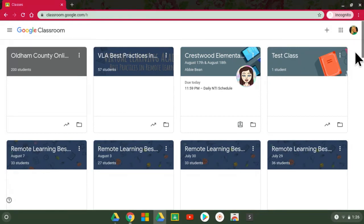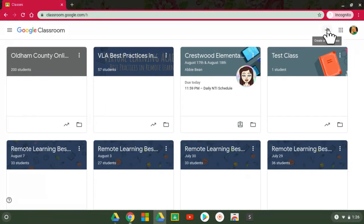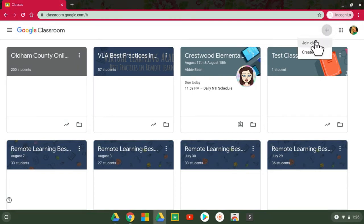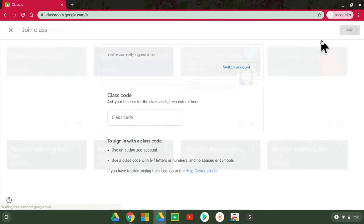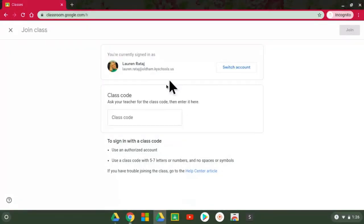To join your teacher's class, because that's why you're here watching this video, you'll have to go to this plus button up here and it will allow you to join a class. Your child is a student so the only option they will have is to join. When you click join it's going to ask you for that specific class code that your teacher shared with you.